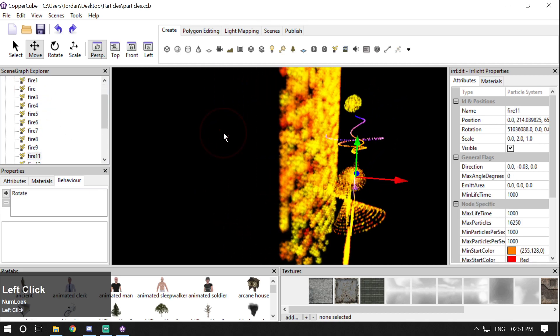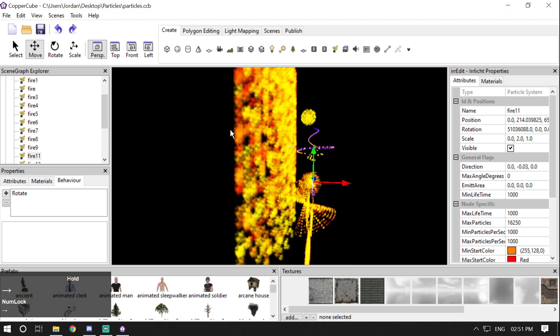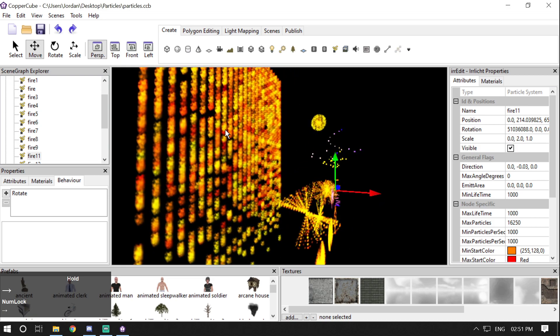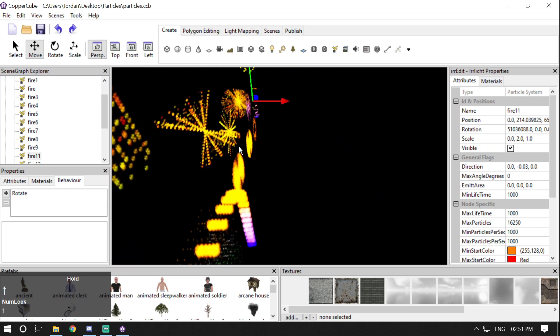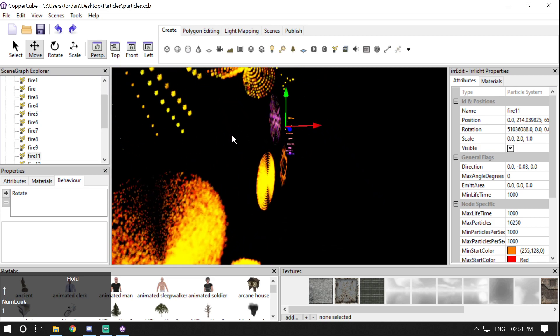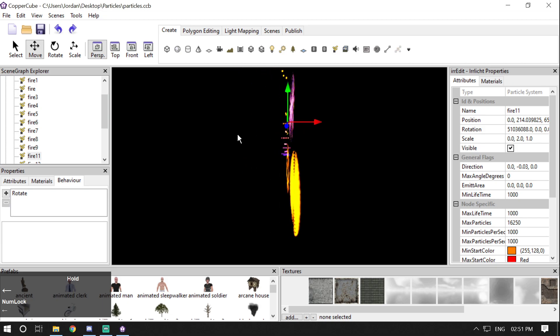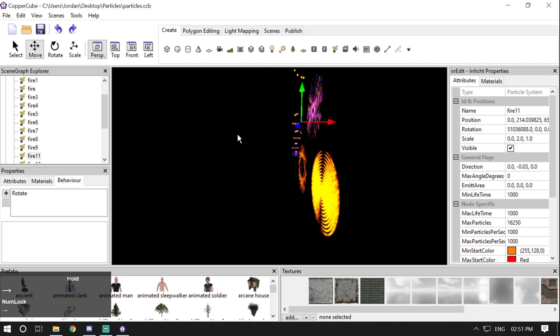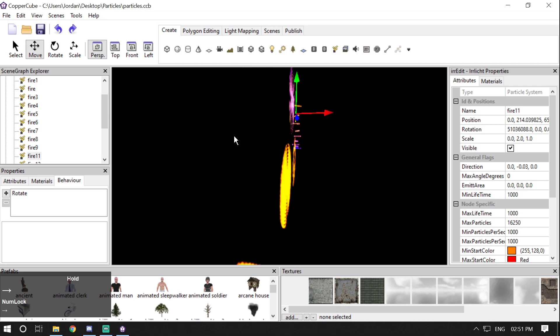Then there's one that looks like flowing lava, or it could be used as a waterfall effect. These particles don't have any scale on the X-axis or Z-axis, so they look like plain flat meshes.